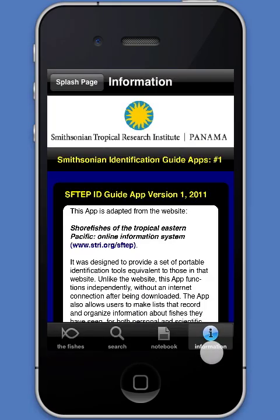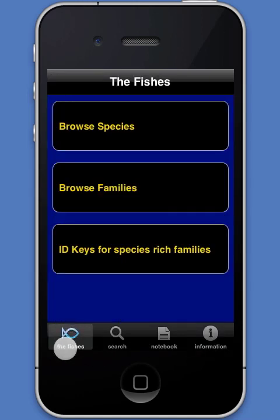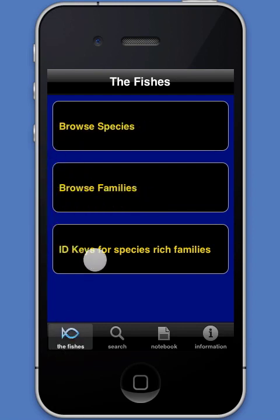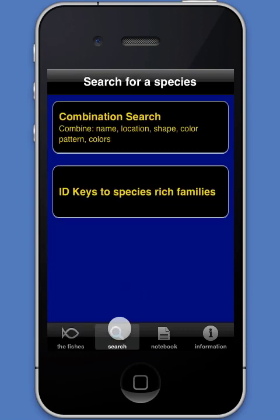The app has four modules. The information module provides general information about the app itself and a review of its features. The fishes module allows users to browse by species and by families and to use identification keys. The search module allows the user to perform a combination search.